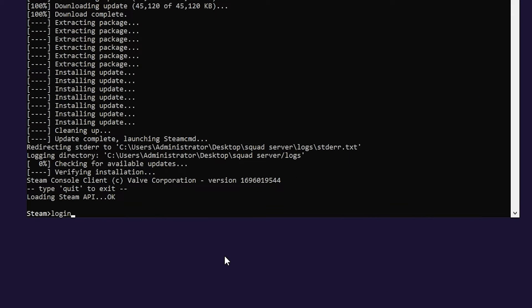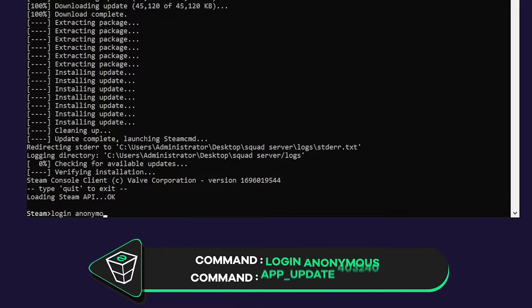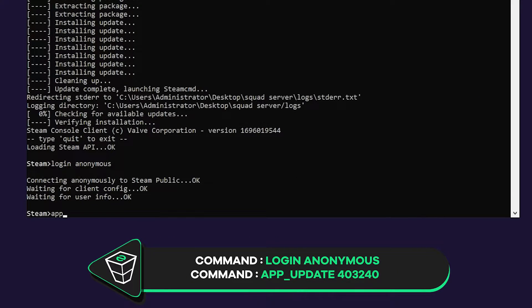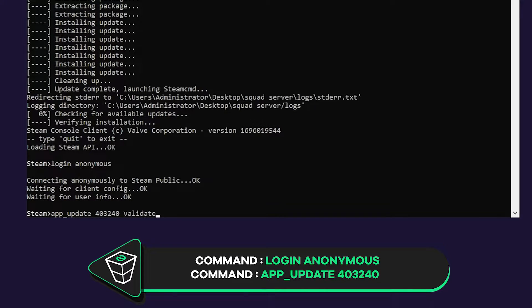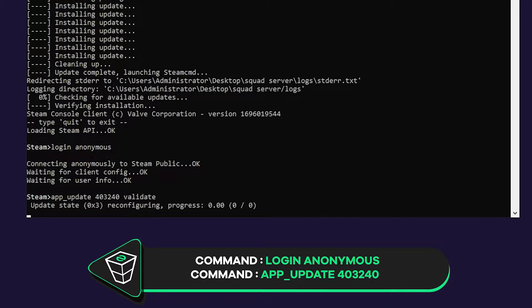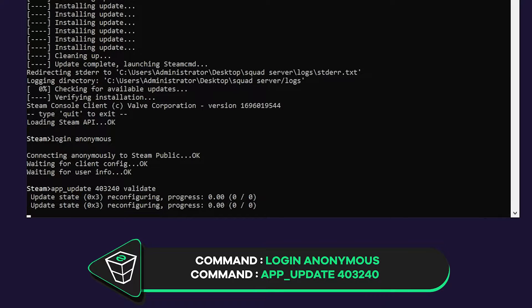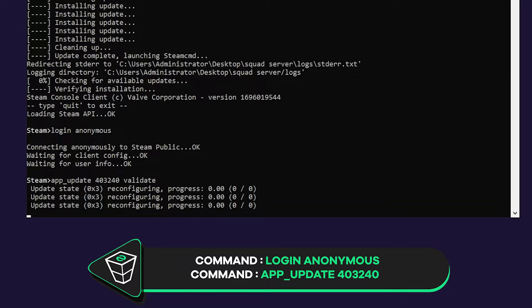After it is finished write down the following command: login anonymous. Then paste in the app update command that you will find in the video description. Installation of your Squad dedicated server will now begin which can take up to 15 minutes, so sit back and relax.